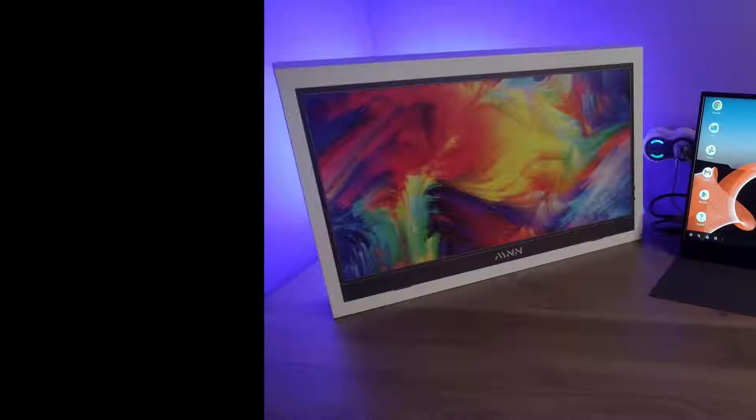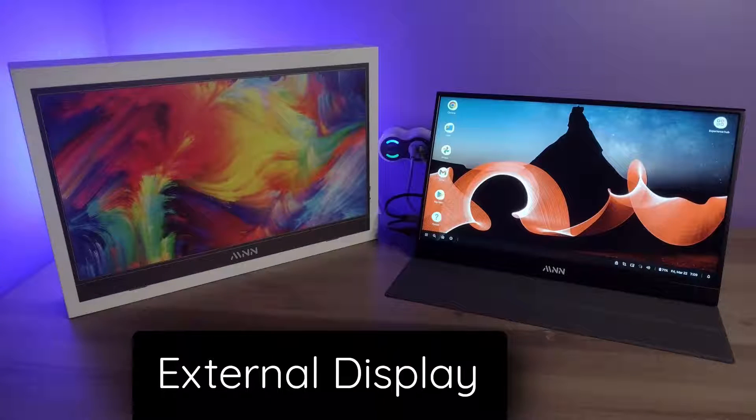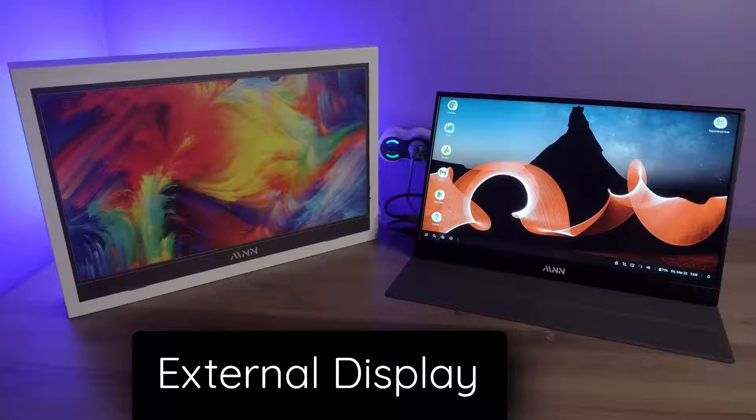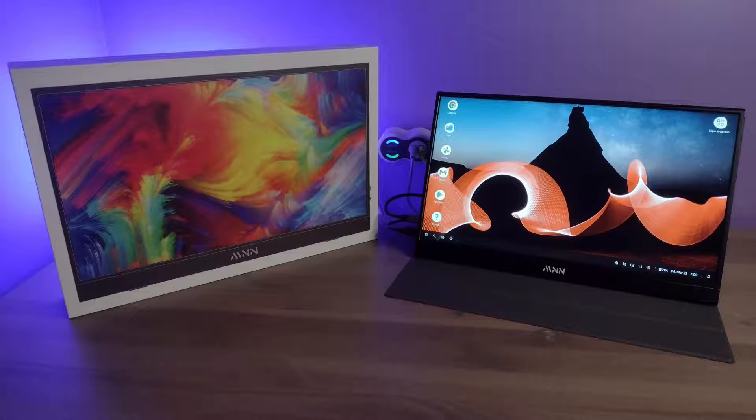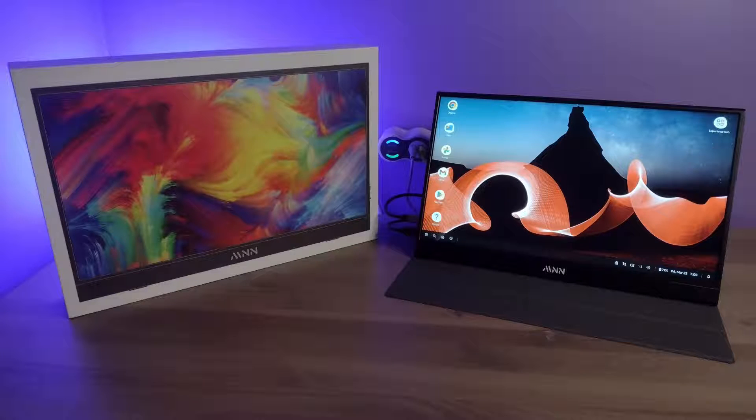By default, Chromebooks can plug into an external display, which automatically gives us a second display that we can work with. The only thing we need to keep in mind if we are using a USB-C cord is that the USB-C cord has to be able to handle video output, because not all USB-C cords can handle video output.